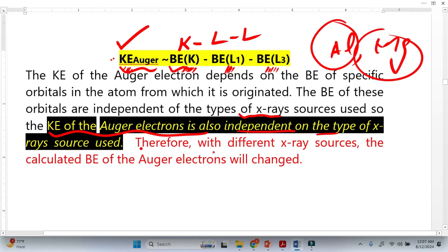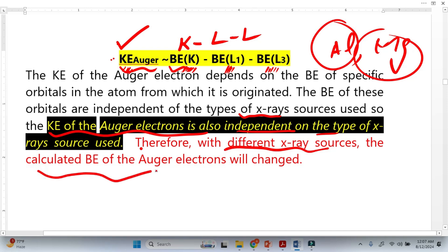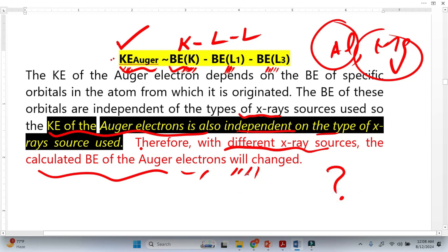However, if you use a different X-ray source, the calculated binding energy for the Auger electron will change. This is a very important conceptual point, and if you understand this confidently, you can explain how the binding energy of the Auger electron changes with the X-ray source.